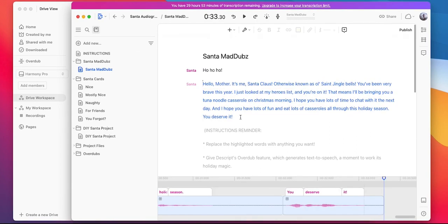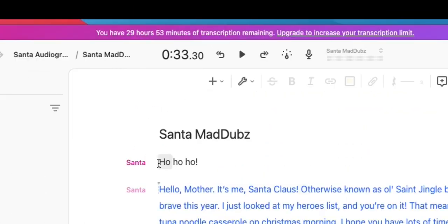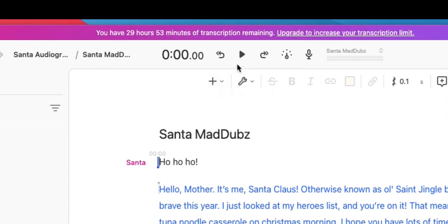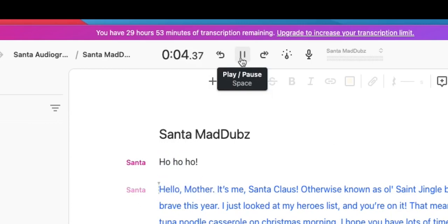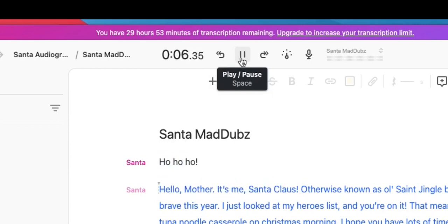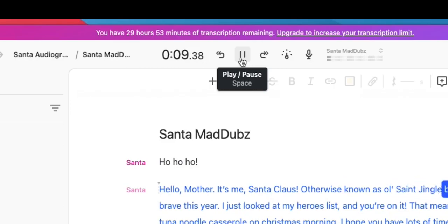Once you're finished, you can preview how your Santa voice sounds by moving the cursor to the beginning of the composition and then hitting the play button up here in the top menu. Ho! Ho! Ho! Hello, Mother. It's me, Santa Claus, otherwise known as All Saint Jingle Bells.